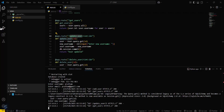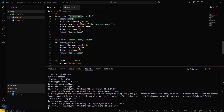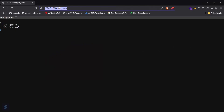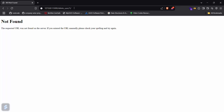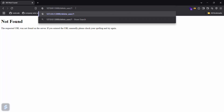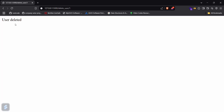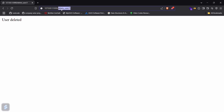Now let's try deleting the user. Copy the delete route and delete the first user. User is deleted. Now let's check our users again with get_users. As you can see, all the operations — create, read, update, and delete — are all completely working.